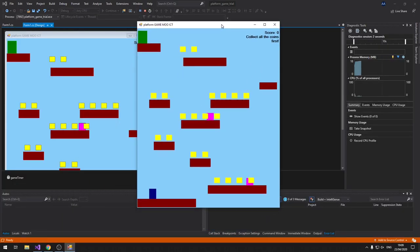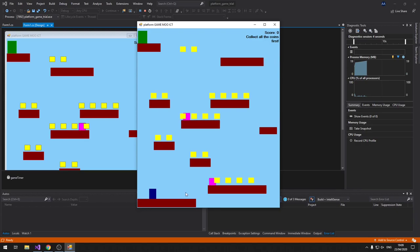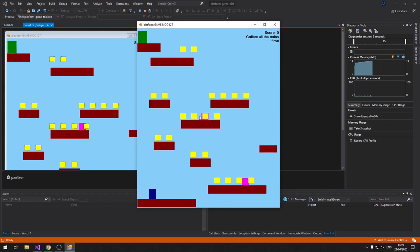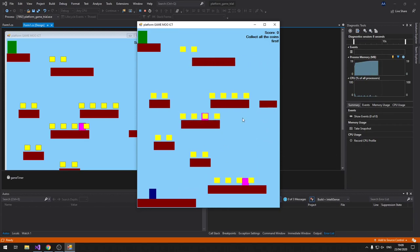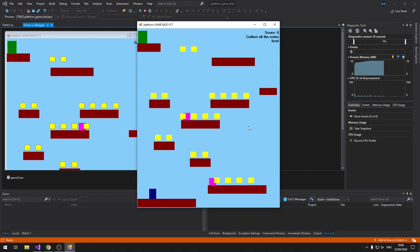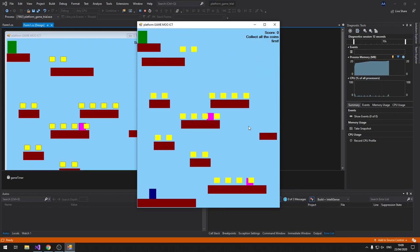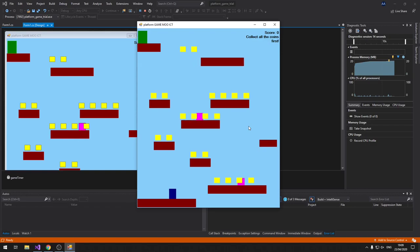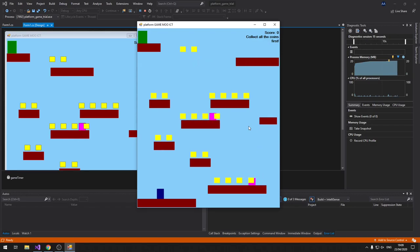So here you have lots of different platforms. We have some enemies shown in pink color, the coins are yellow. You can see vertical and horizontally moving platforms. I can move the player left and right, and I can jump.